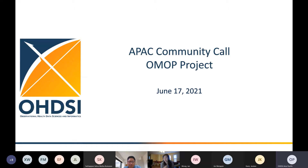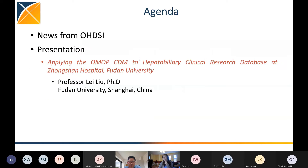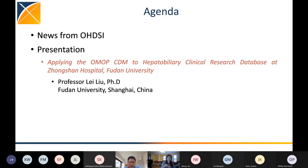Welcome everybody to the June 17th edition of the APAC community call. Our topic today is talking about OMOP projects. Our agenda includes some news from OHDSI Global as well as a presentation from Professor Liu Lei from Fudan University of Shanghai, talking about applying the OMOP CDM to their clinical data research database at Zhongshan Hospital, Fudan University.